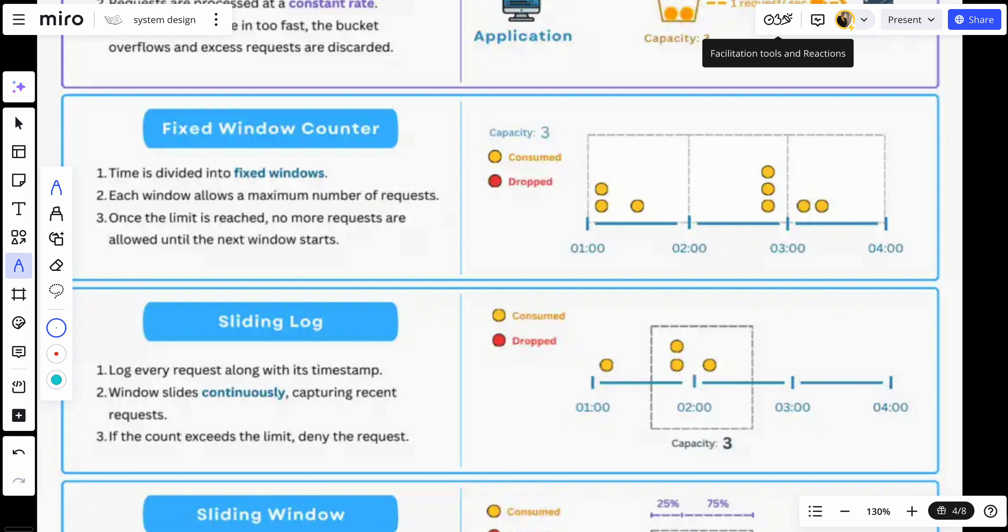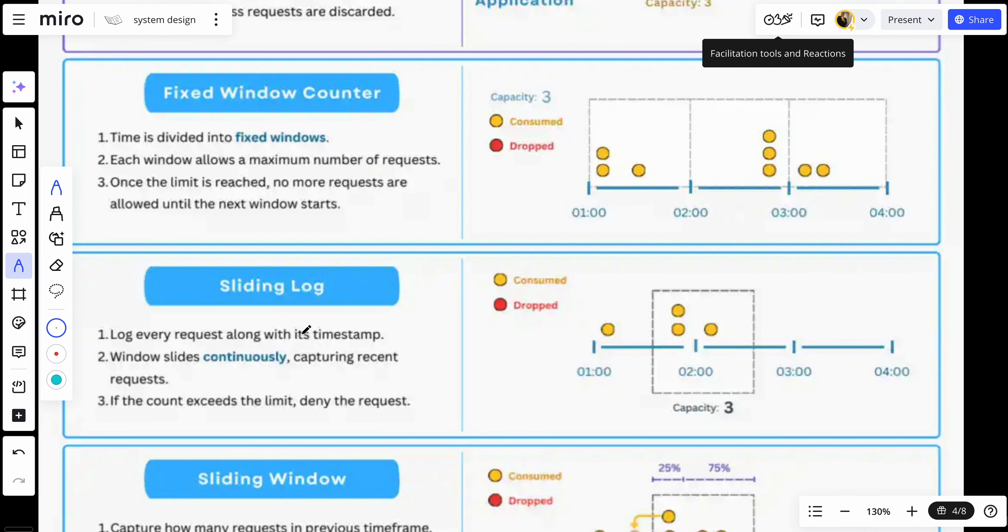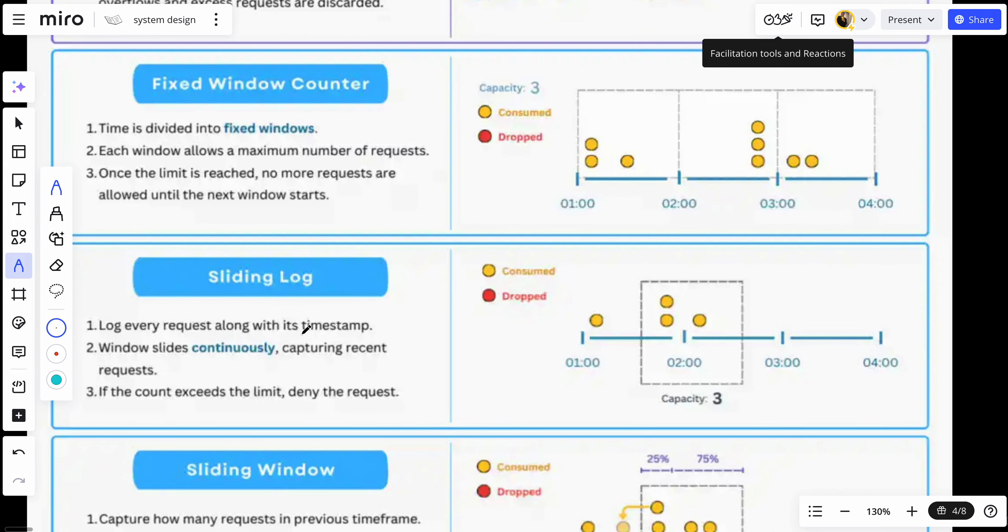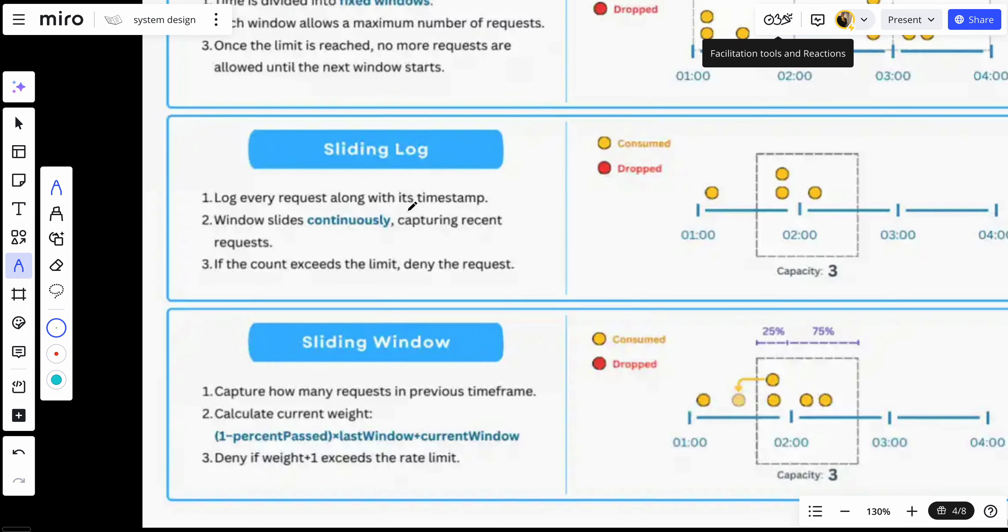We have two things: the sliding window and the fixed window. The sliding window is a more precise method that calculates requests in continuous moving time. We need to make sure that we capture how many requests in previous time frame and calculate the current weight. And after that, deny if the weight exceeds the rate limit.